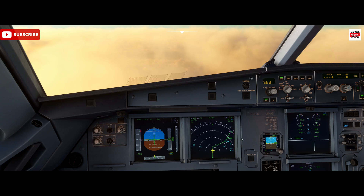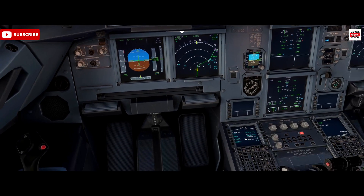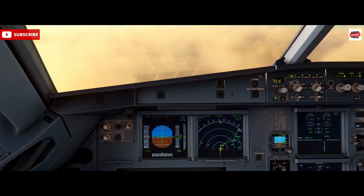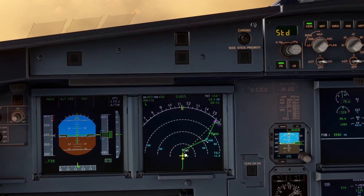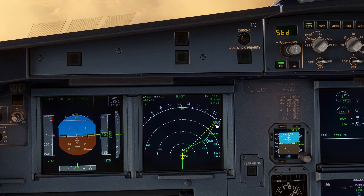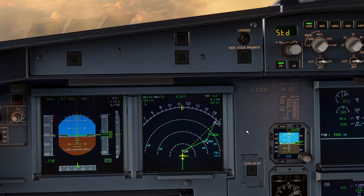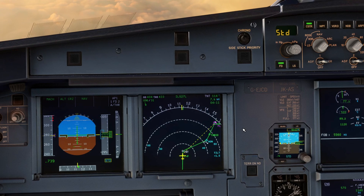If we went direct to a fix — in this example we can go direct to Sopit, say Air Traffic Control want us to go to Sopit direct — we would lose the other flight plan waypoints between here and Sopit. Now it may be that we want to retain those waypoints for the purposes of fuel checks and just monitoring our descent progress against these restrictions.